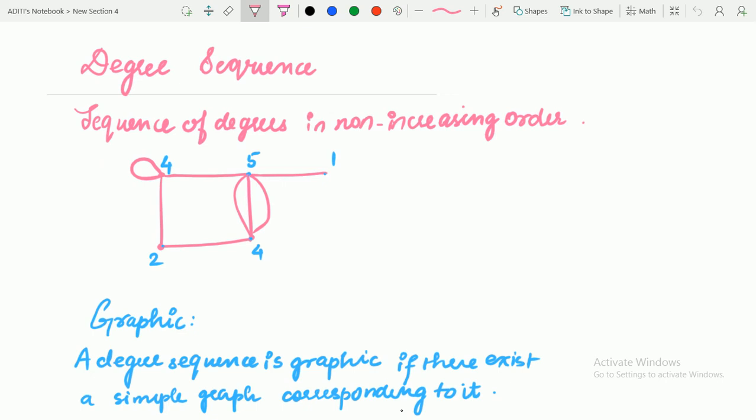What does graphic mean? And what is the Havel-Hakimi algorithm? First of all, the degree sequence. Degree sequence is very simple — it's a normal sequence. We have already covered degrees in the previous lecture. Degree means the number of edges incident on a particular vertex. Arranging those degrees in a sequence is known as the degree sequence. Generally, we take the sequence of degrees in non-increasing order because the Havel-Hakimi algorithm is based on non-increasing order.